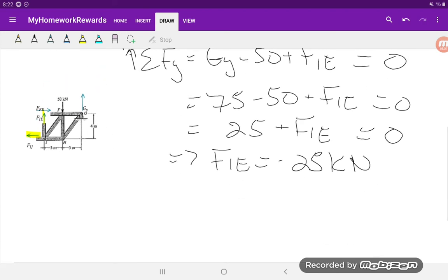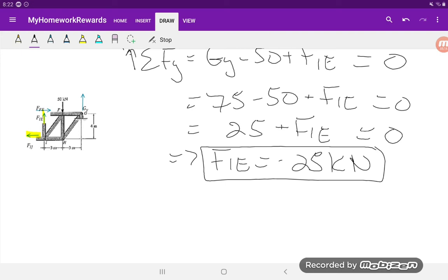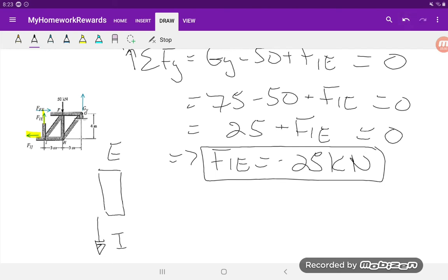The negative value means we actually picked the wrong direction, so this force should actually be going downwards. To figure out if this is in compression or tension: considering point E and point I as the member ends, FIE is going downwards, so there's a downward force at I. The reaction in the actual bar means it will compress. The force would be positive at E, so this force is in compression.